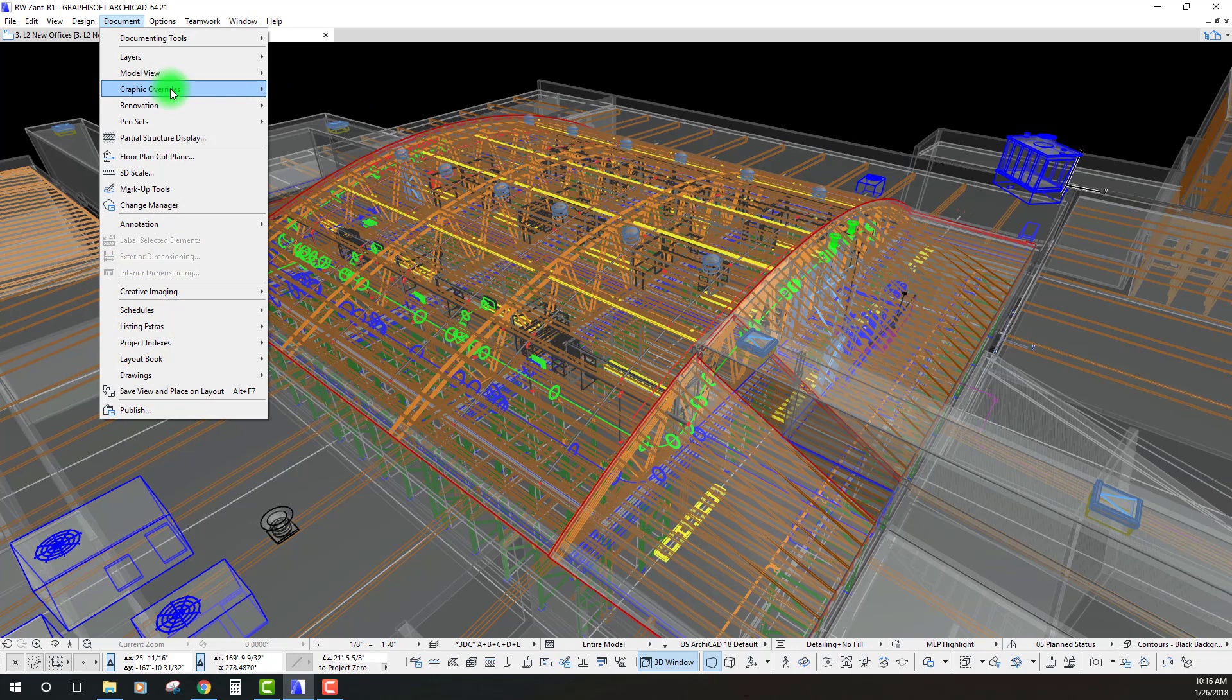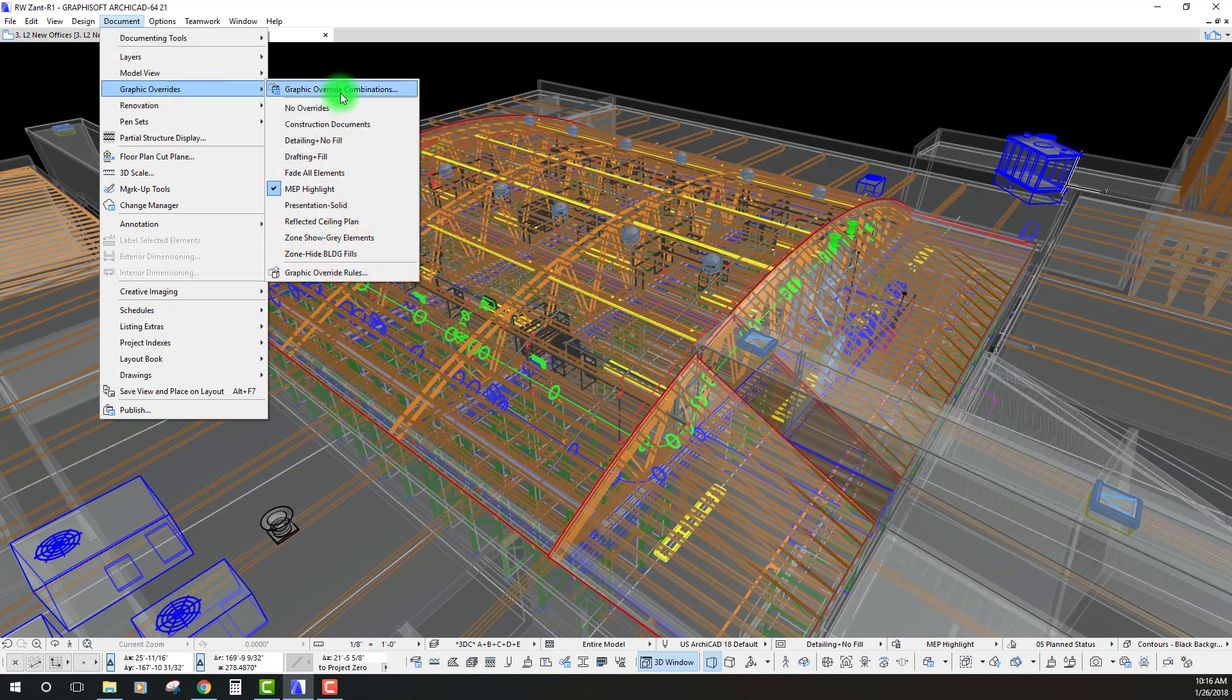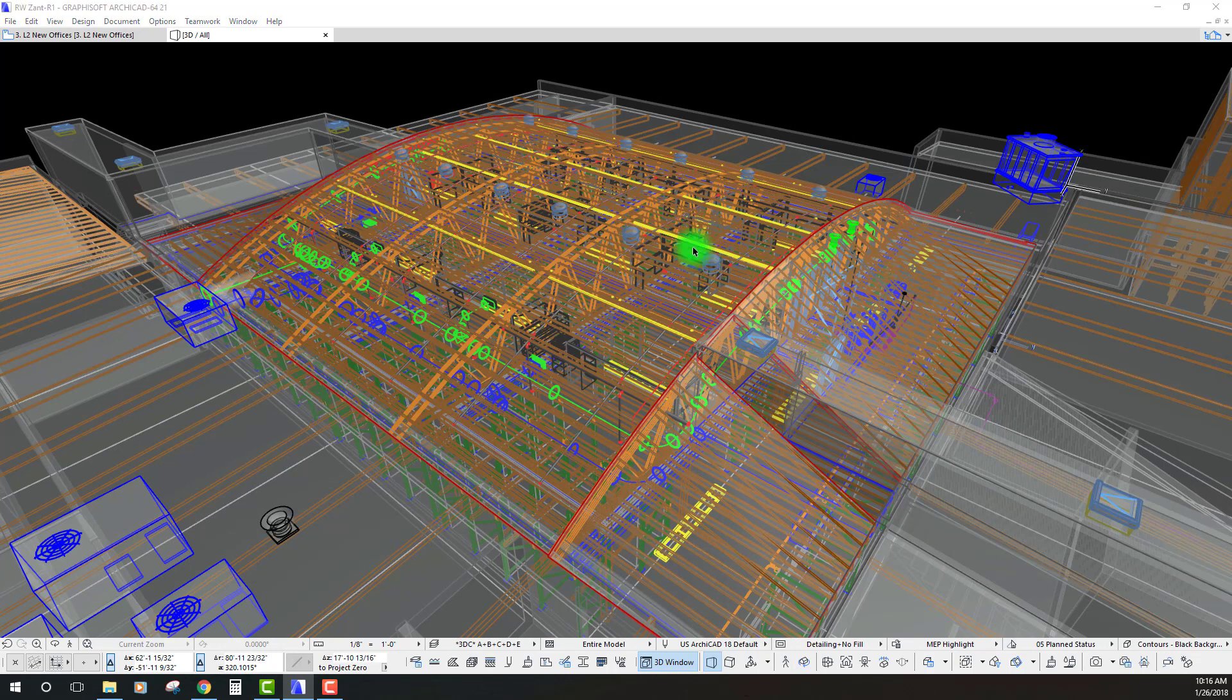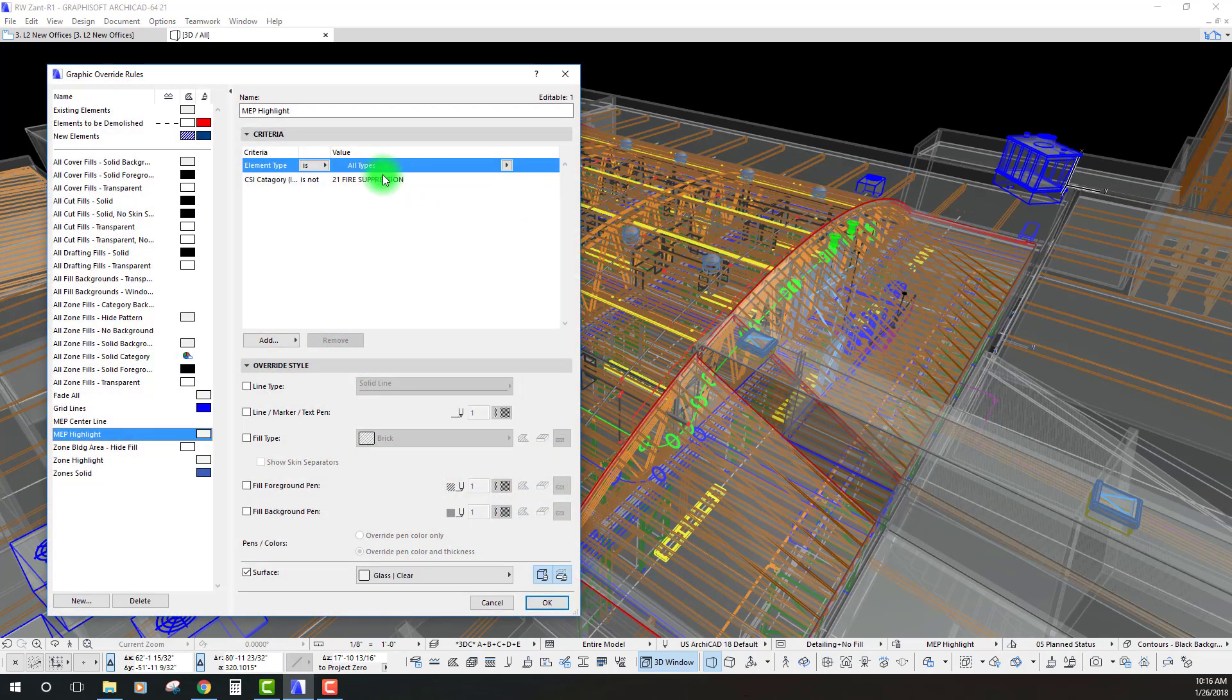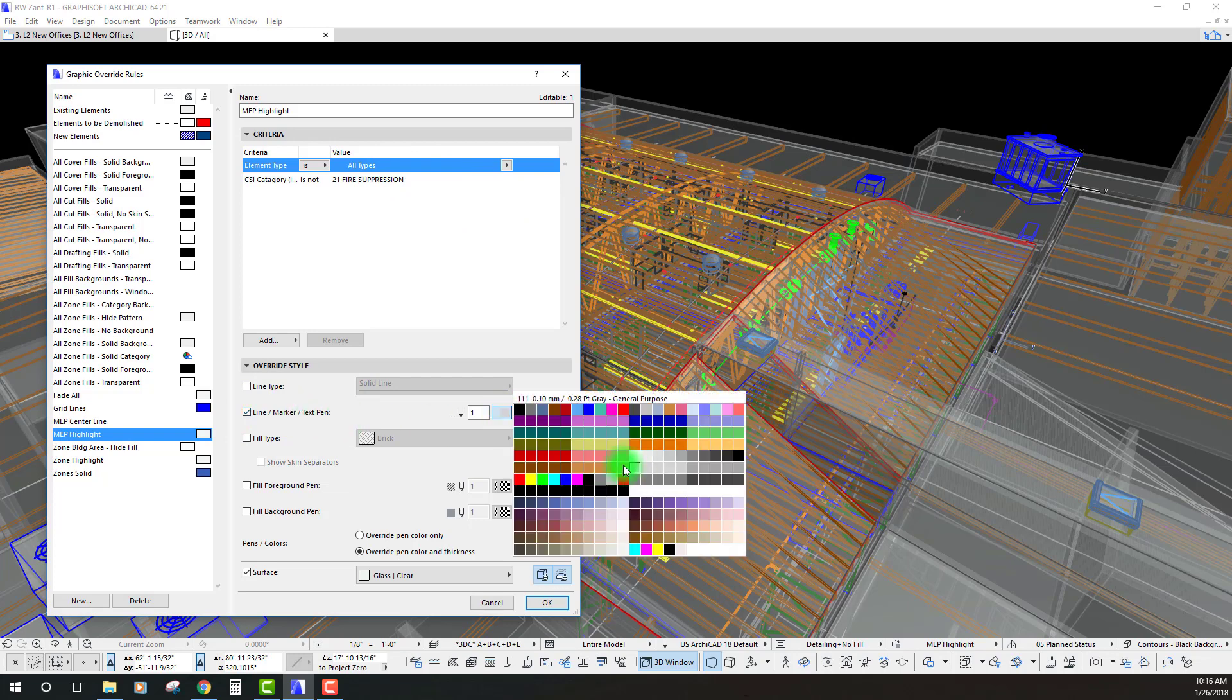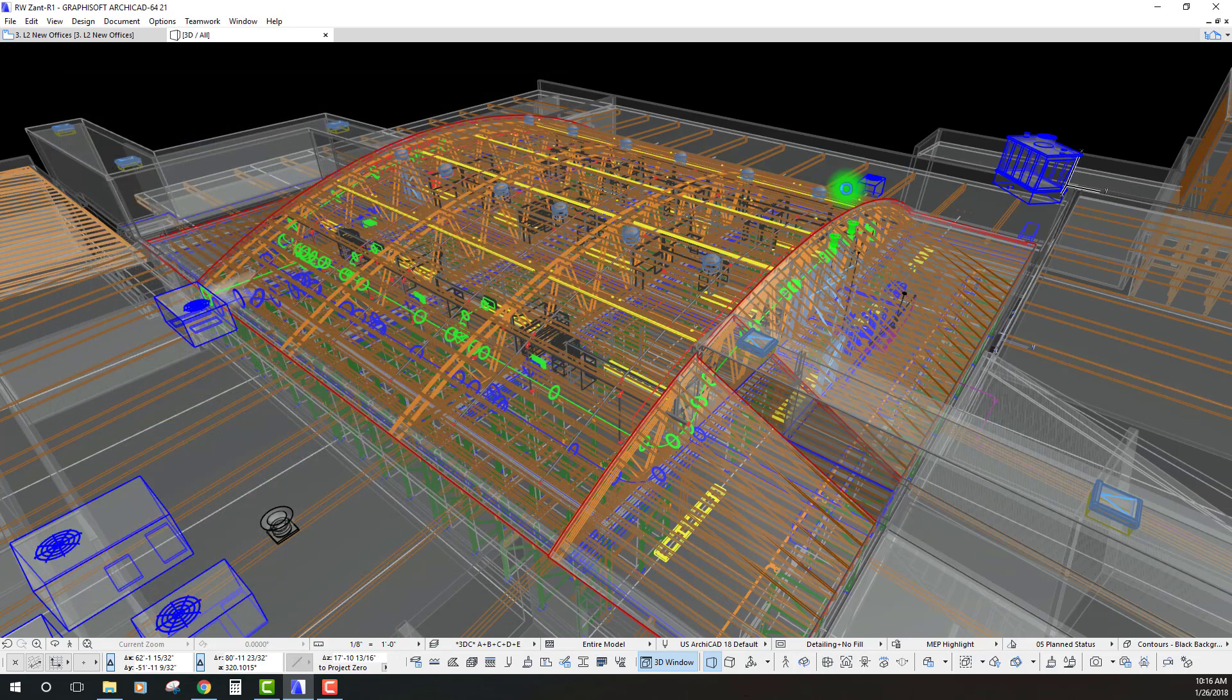Let's go back in under document, graphic overrides and we can go straight to our override rules and let's add a line or a text pen override which is going to essentially override all those different contours. Let's just create a kind of like a middle of the road gray pen type and let's add that to our combination.